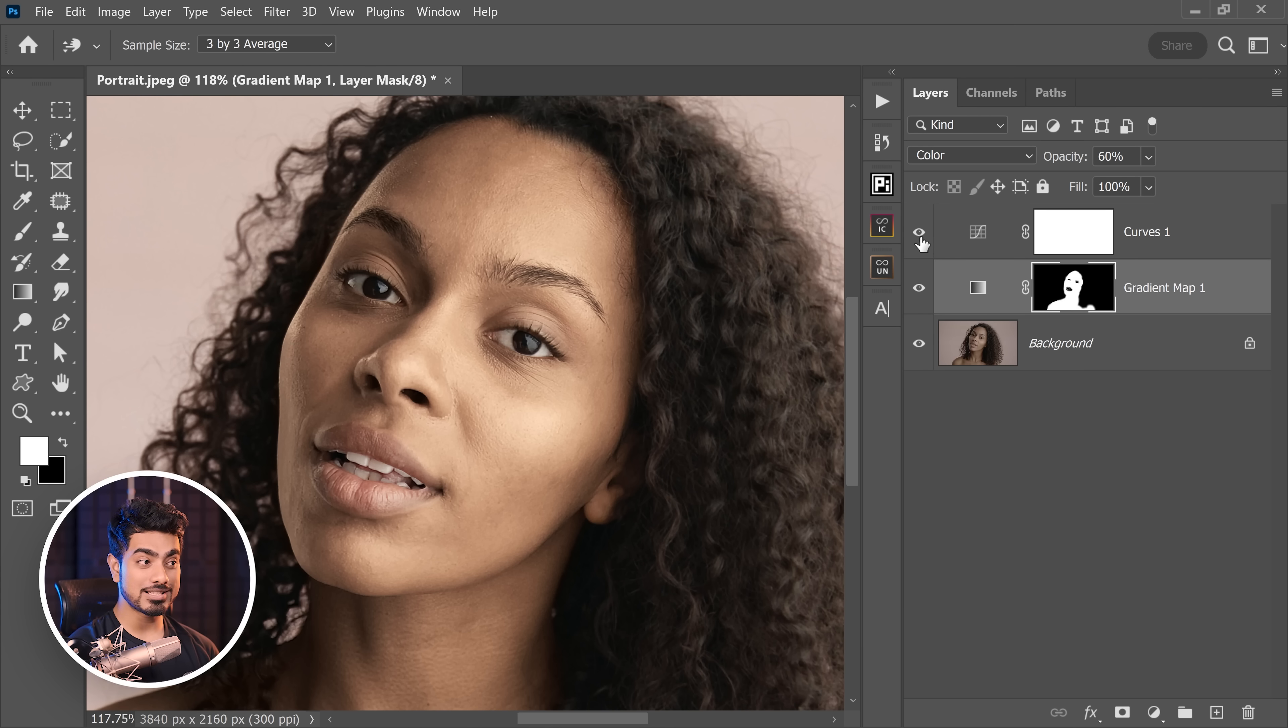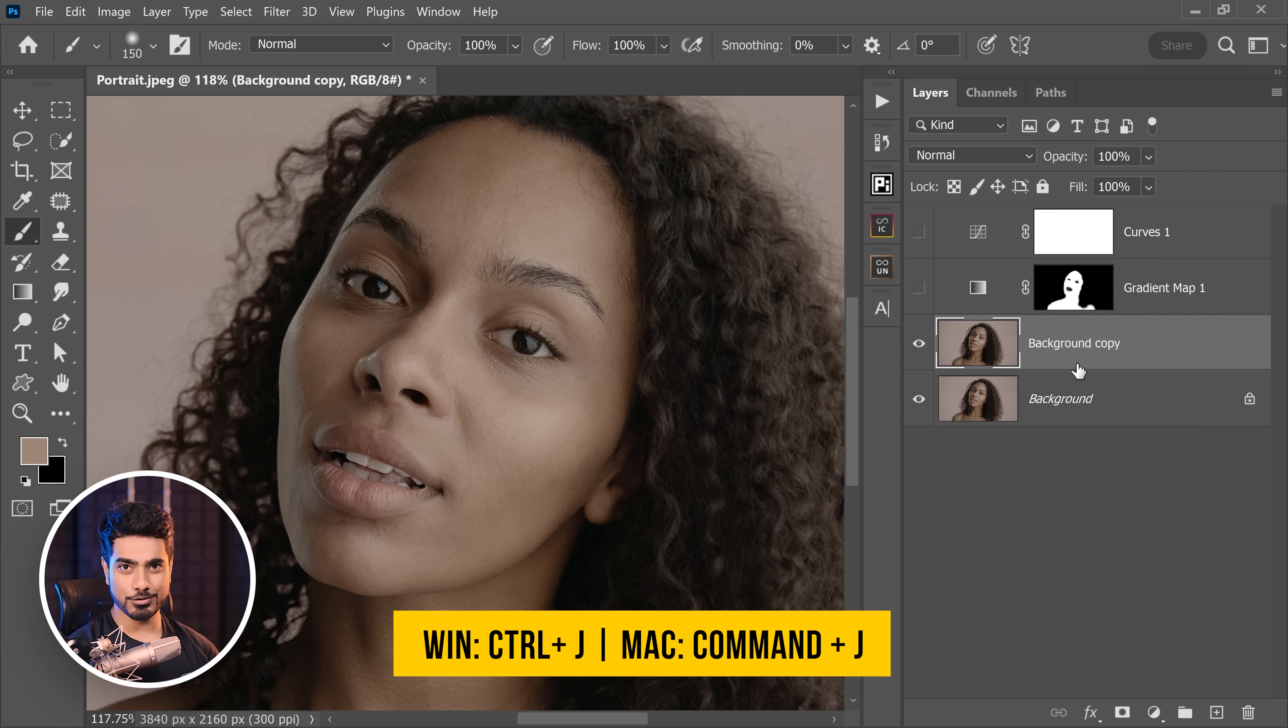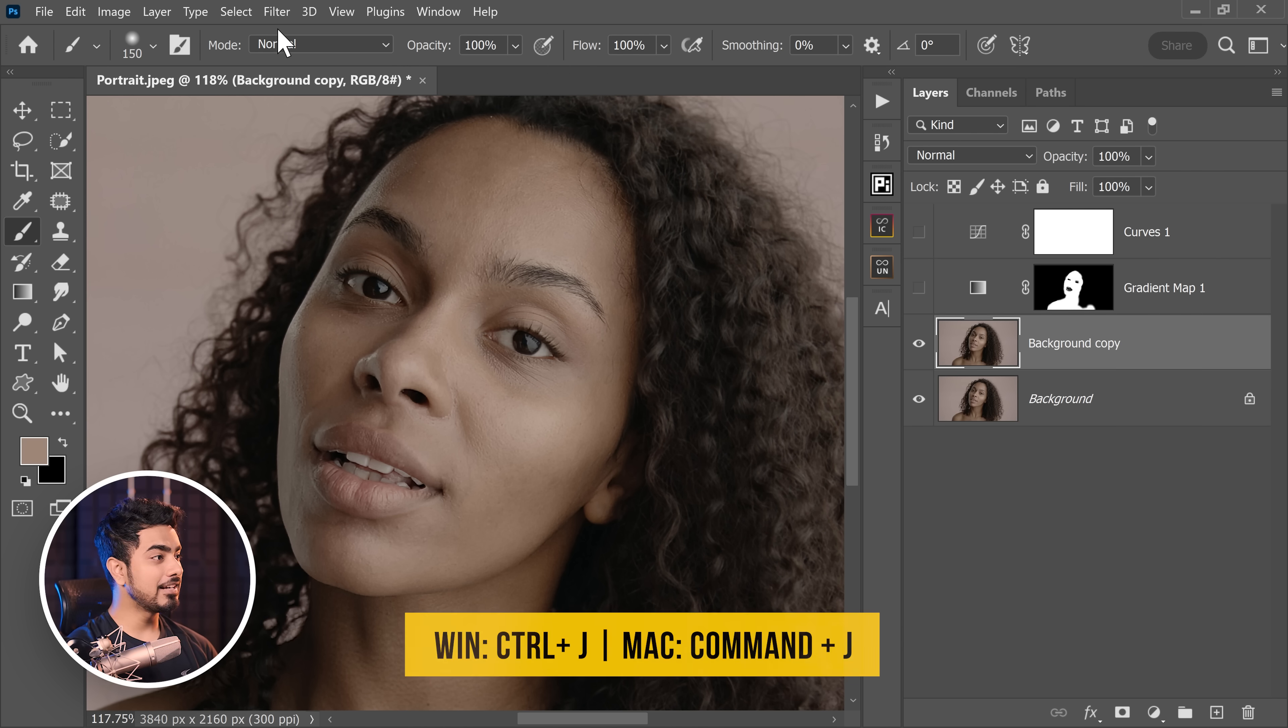Now let's work with the colors. By the way, if you want to save time on masking the skin tone, you can use this plugin. So let's make a copy of the background layer by pressing Ctrl or Command J.